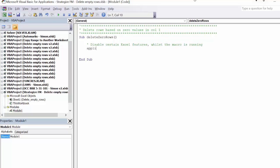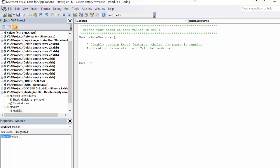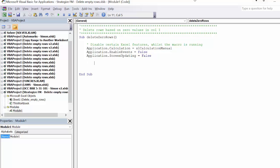In most cases it's wise to disable the three key Excel features of calculation, events, and screen updating. Next, it is a good habit to declare the variables for the macro, as this will improve the code's efficiency and help to avert runtime errors.